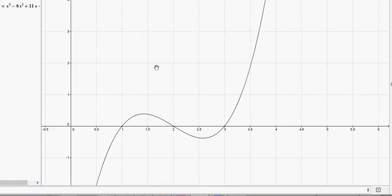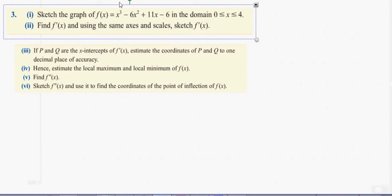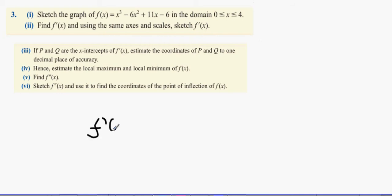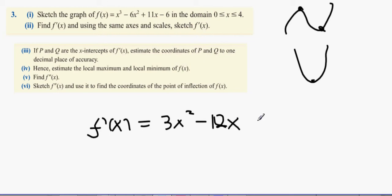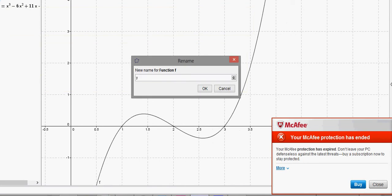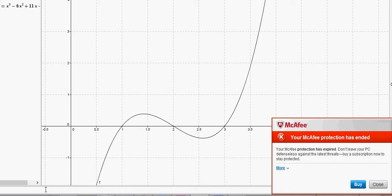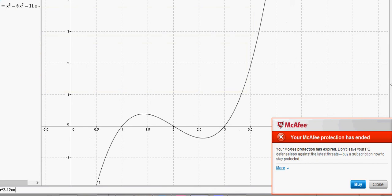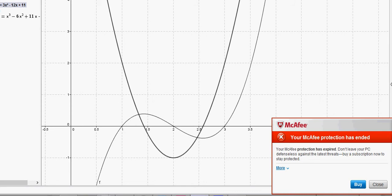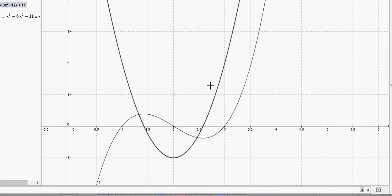Now we sketch f'(x). Because the first function is a cubic with two turning points, the first derivative is going to be a u-shaped quadratic. Differentiating gives f'(x) = 3x² - 12x + 11, and there we can see our u-shaped function.